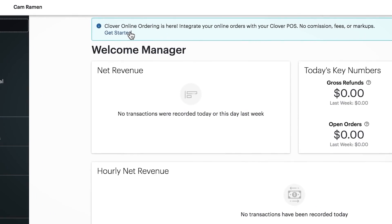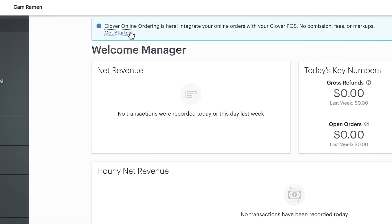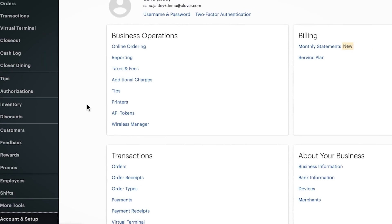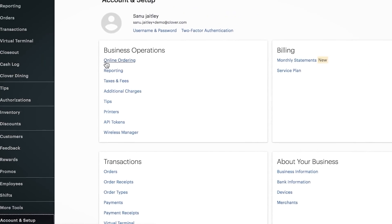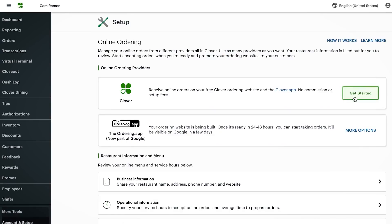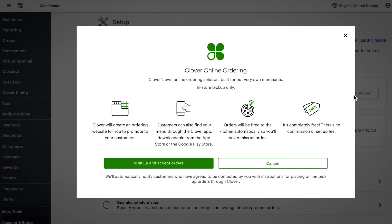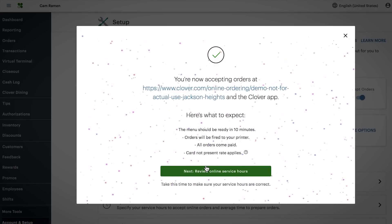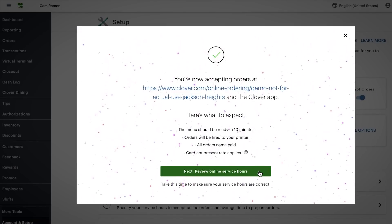From the web dashboard, click get started. You can also go to online ordering under account and setup and select get started. Now sign up and accept orders. Your online order site will be ready in about 10 minutes.